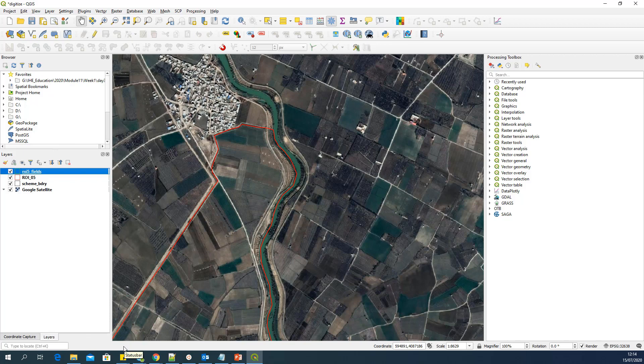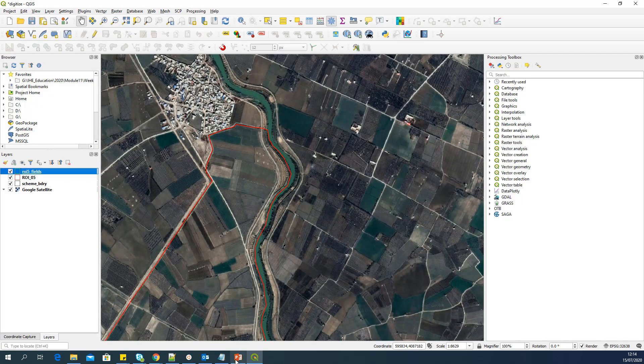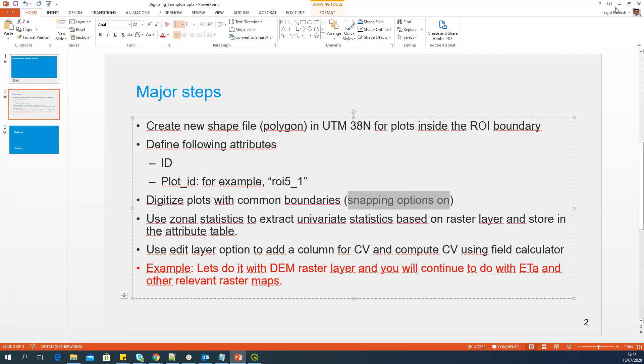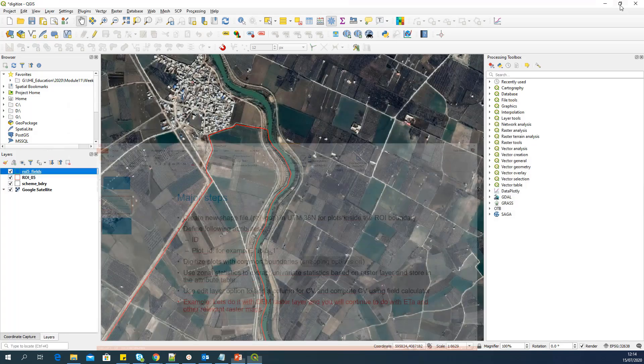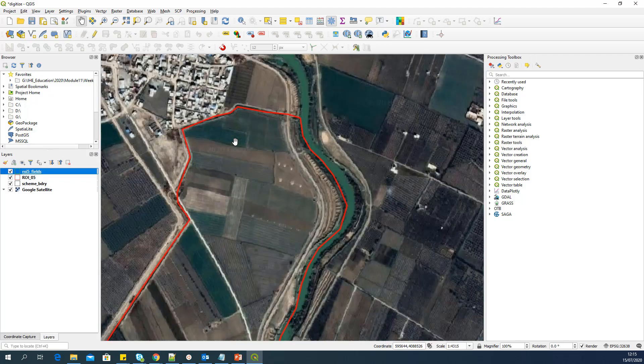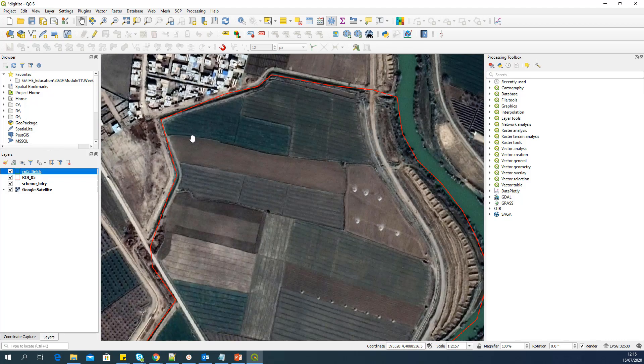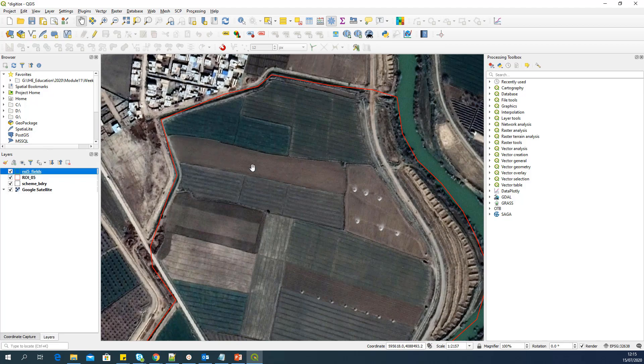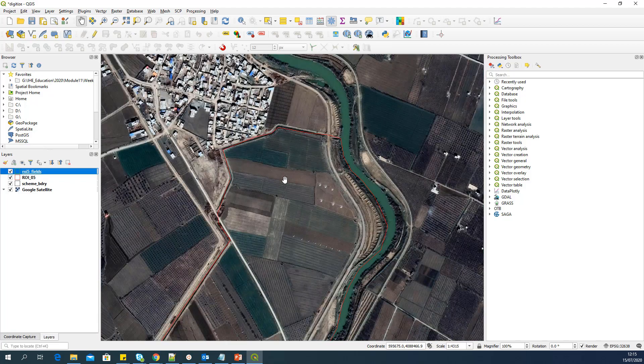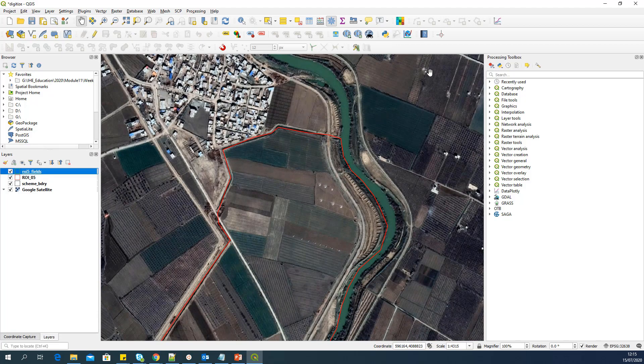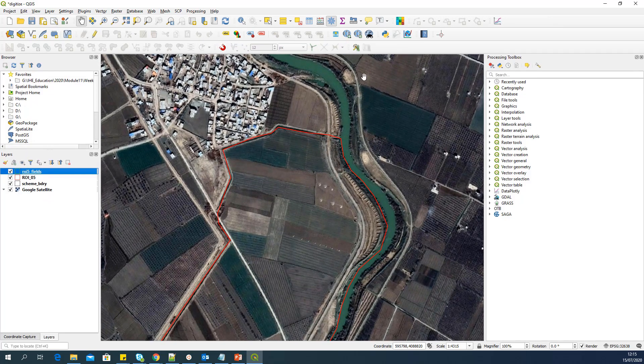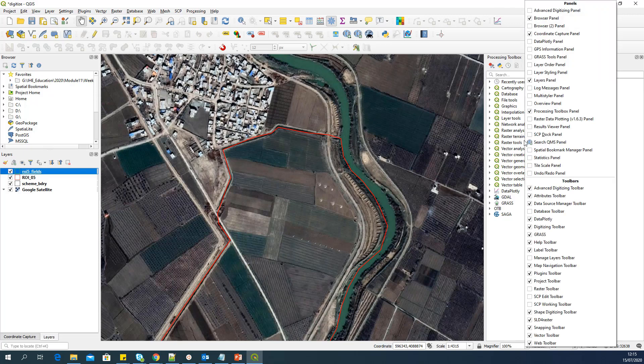So now, you can see I have an empty new shapefile. I will again change the symbology. I'll give a bright color and apply. Now, before we start digitization, we have to set some options or settings. So those options are, we can digitize plot common boundaries. And one of the options is snapping option, and also the scale at which you want to digitize. So to switch on the snapping options, why do you need snapping options? Because most of these fields will have common boundaries.